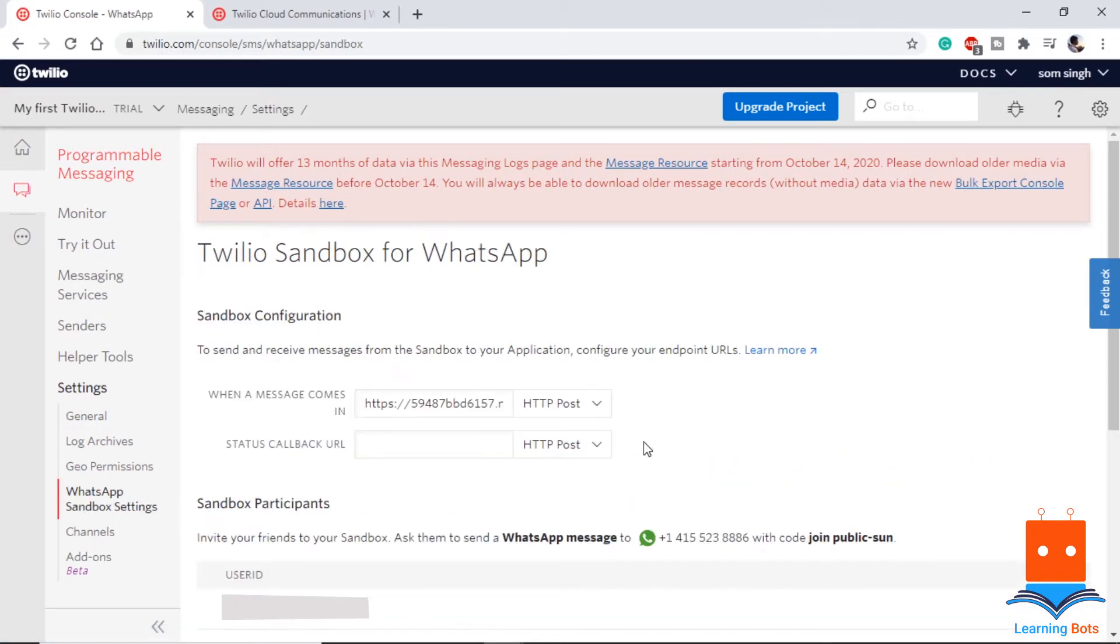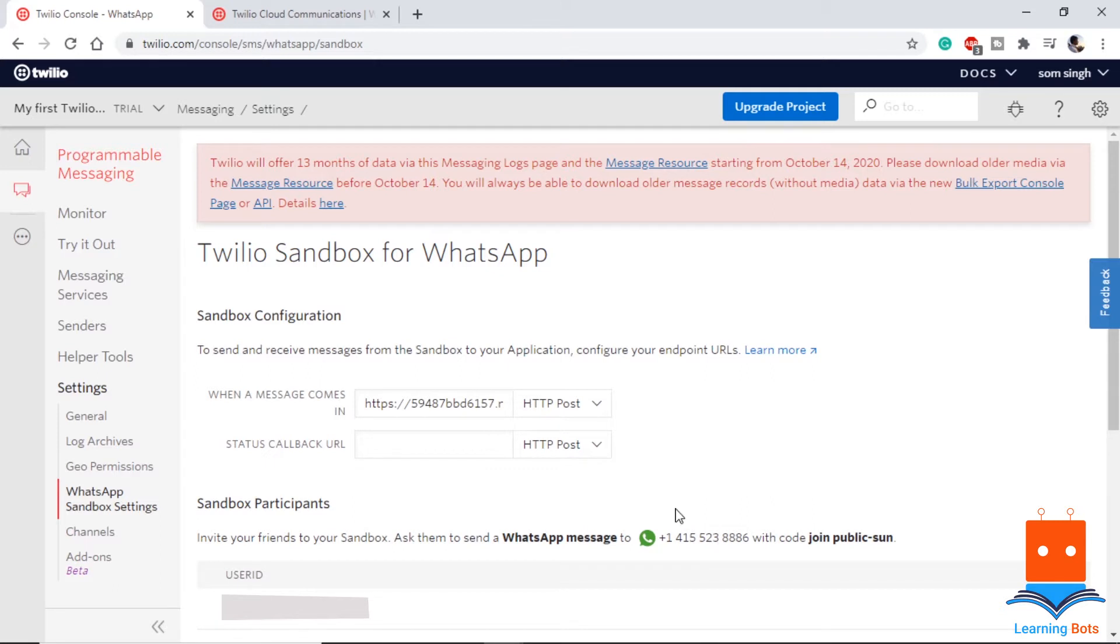Just a quick note here, while registering, Twilio may ask you to send a code to a number using which you can connect to the service. So if you send this code to this number, you will be able to communicate with this number. And once you are able to communicate with this, it means that you are a part of the sandbox.